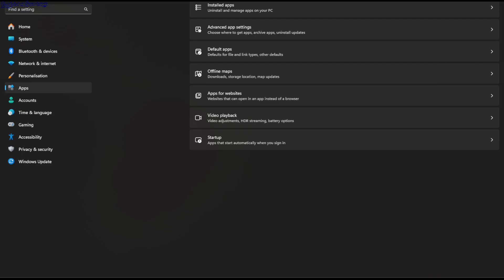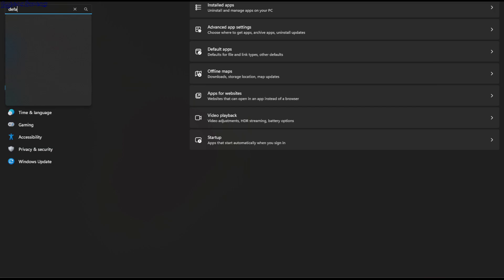So once you're here, you can either click on Apps and then go to Default Apps on the right. It's the third from the top. Or you can click on this search bar and start typing 'default apps' and click this one. It will take you to the same place.